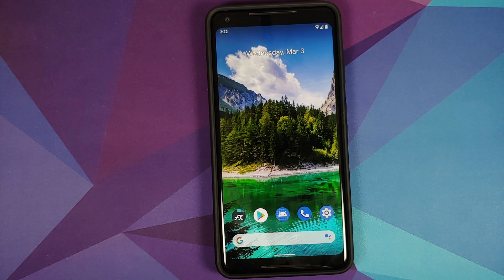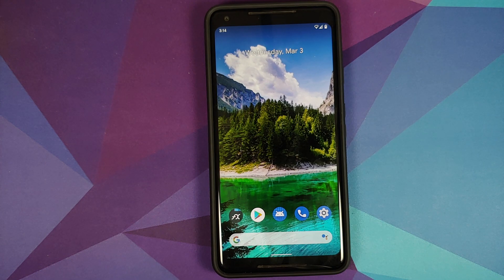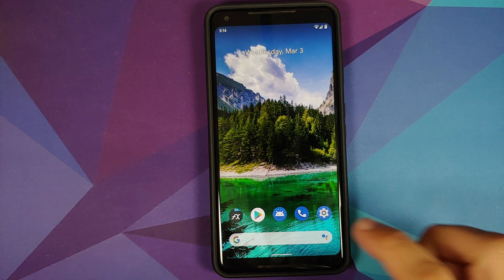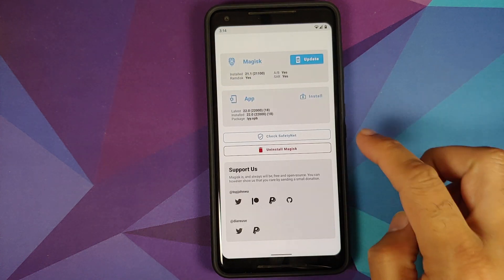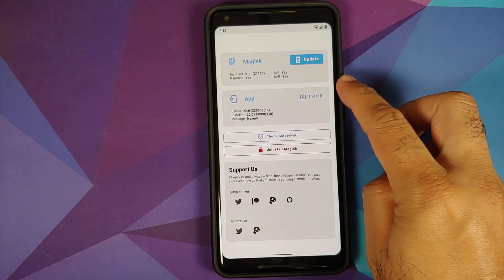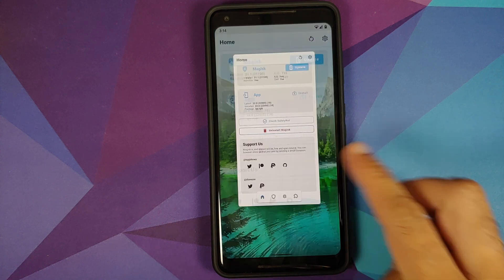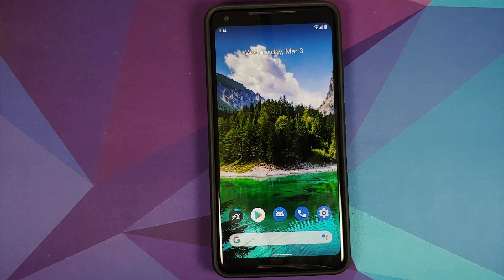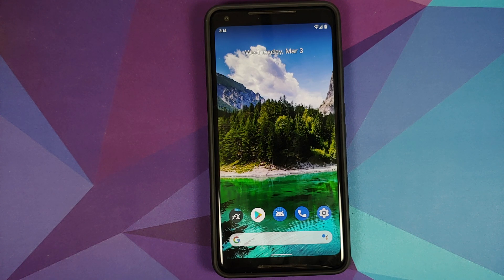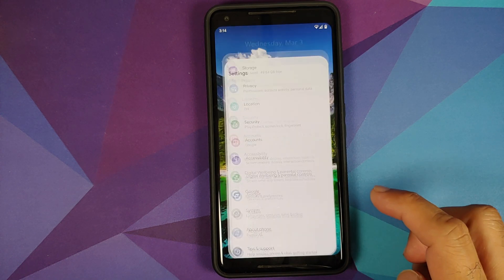Now what is the prerequisite for this video? You do need to be rooted using Magisk and need to have Magisk Manager installed. All the files we are going to use in this video are linked in the description.